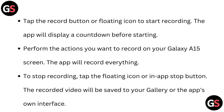To stop recording, tap the floating icon or in-app stop button. The recorded video will be saved to your gallery or the app's own interface.